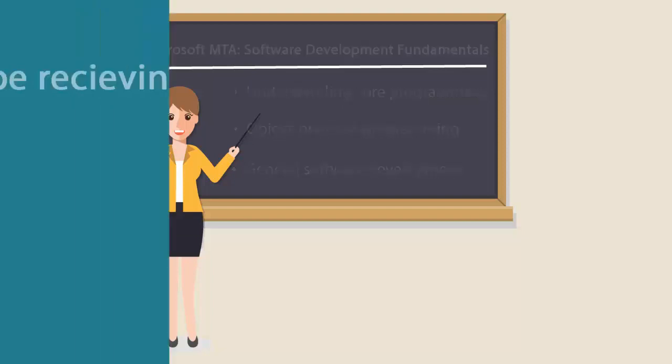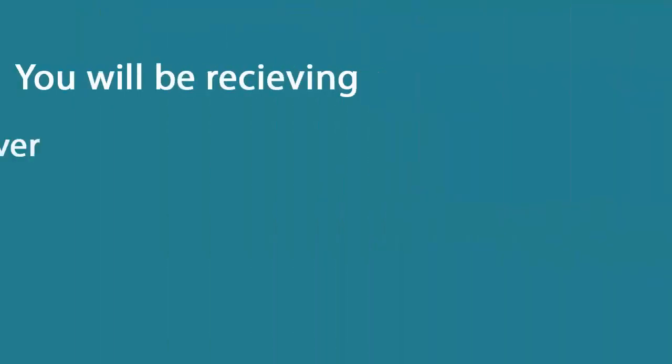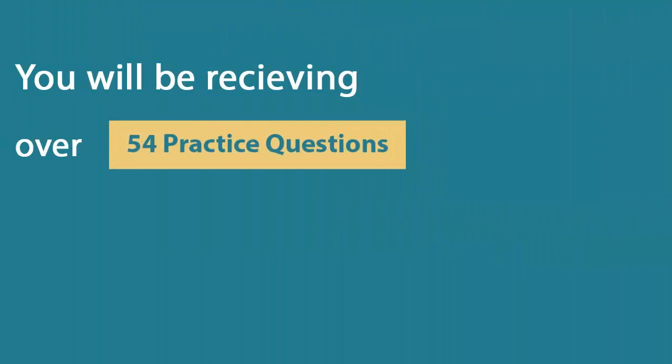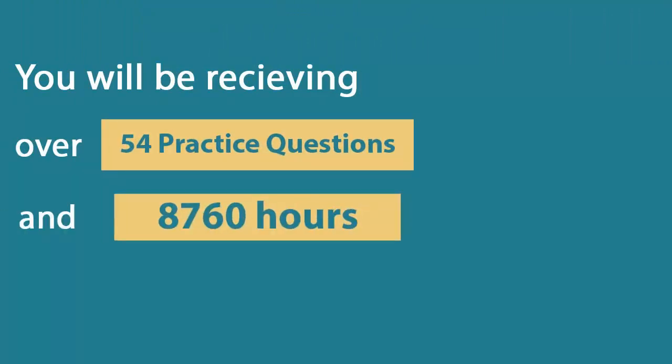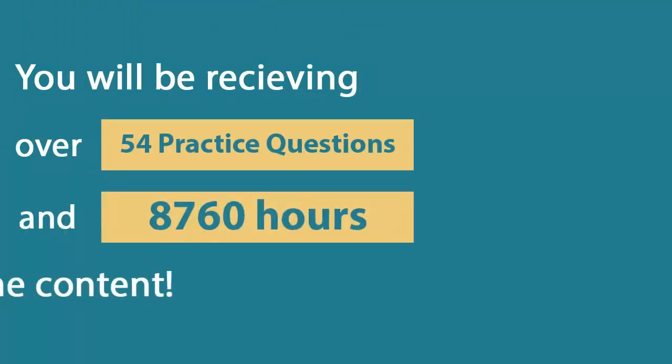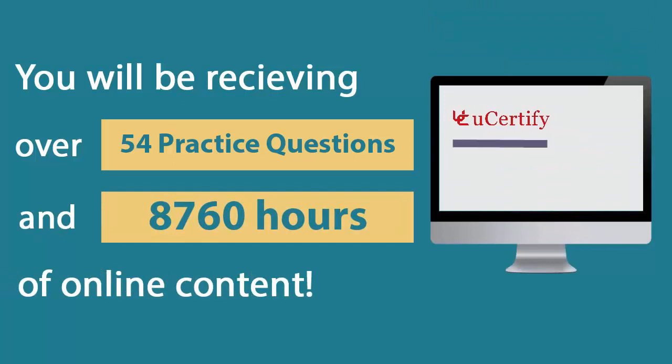In the UCertify course, you'll be receiving 54 practice questions and 8,760 hours of online content.